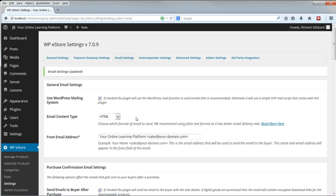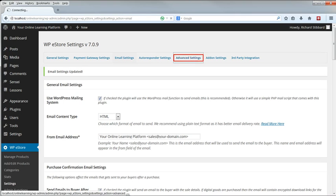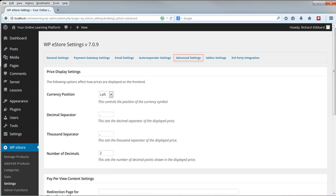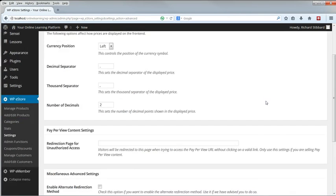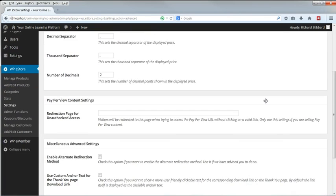I'm leaving the autoresponder for the moment. Advanced Settings. We can choose the position of the currency symbol, to the left or right of the amount, and whether we want a decimal point or a comma as the decimal separator. Number of decimals. I'll set it to zero.